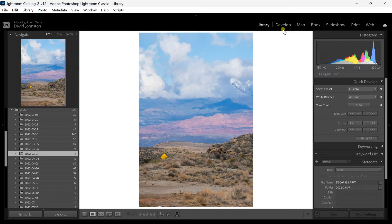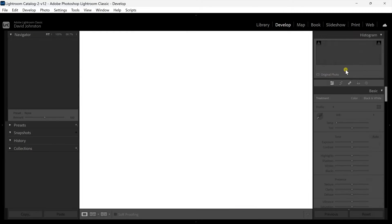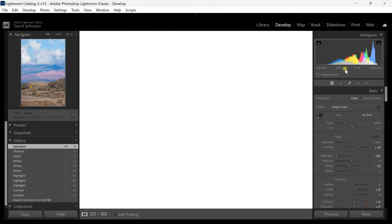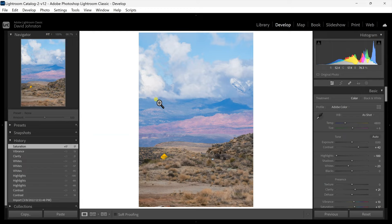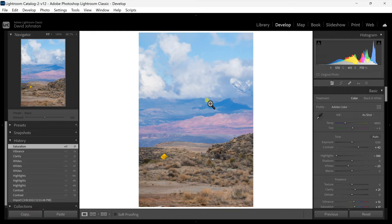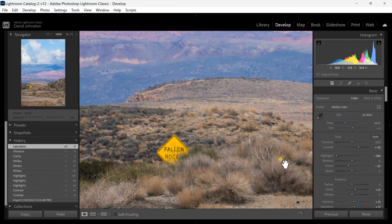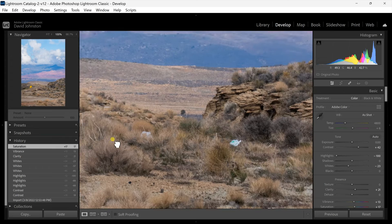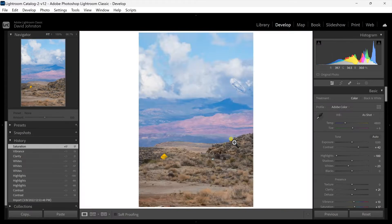So what I love about Lightroom is that they constantly add features to this. I'm just going to go to my develop module here and what you have is this beautiful scene but is ruined by this falling rock sign and even a little bag of trash over here. How do you easily remove those?